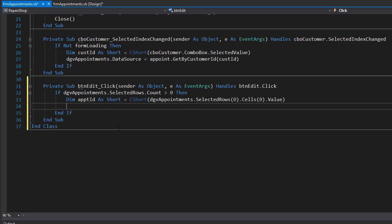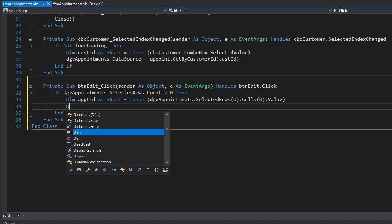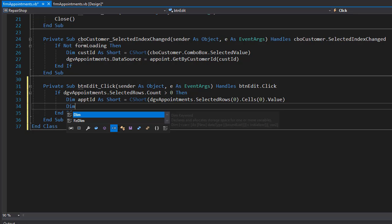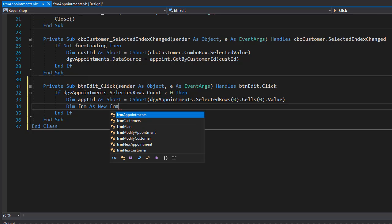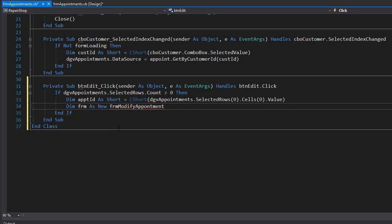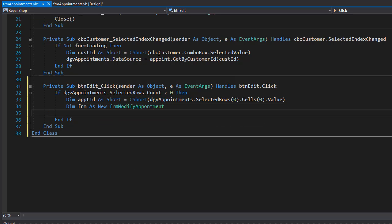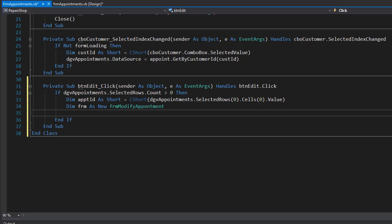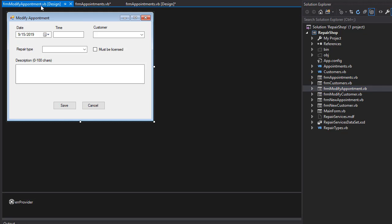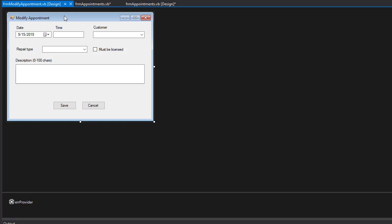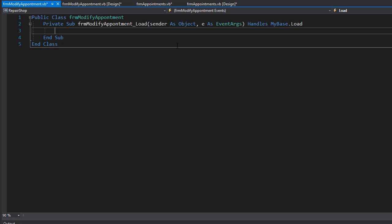And now we can open the form. So I'll create a new instance of that, so it's going to be a new FRM modify appointment. And that form will have an appointment ID just like we had for the customer, but currently we don't have it there. So I'm going to solution explorer and open modify appointments and just double click it.